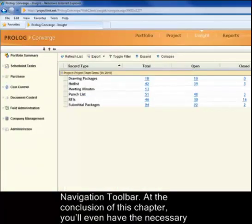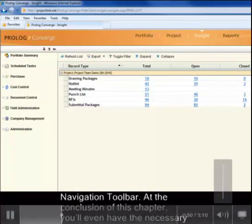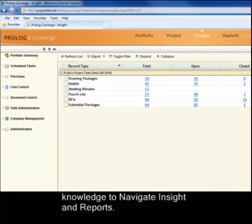At the conclusion of this chapter, you'll even have the necessary knowledge to navigate Insight and Reports.